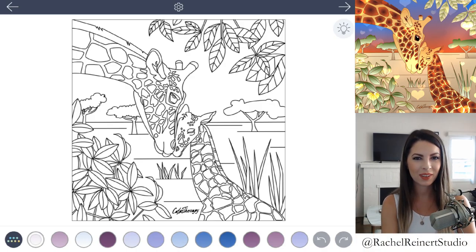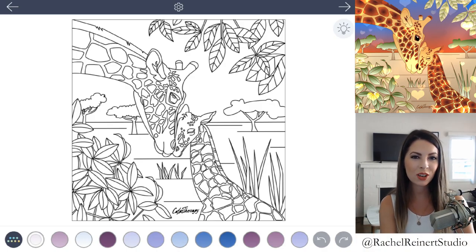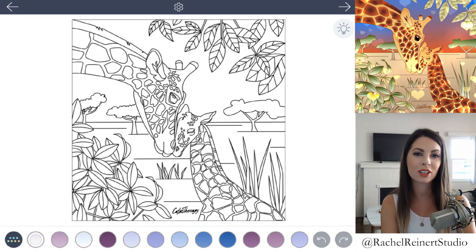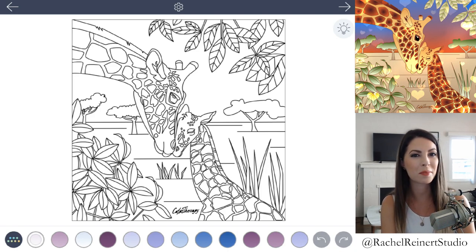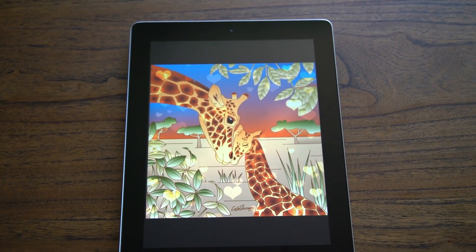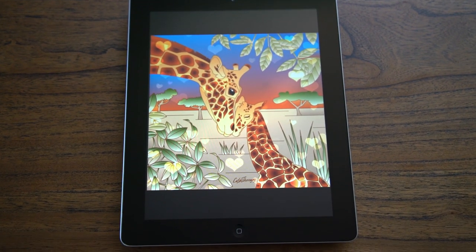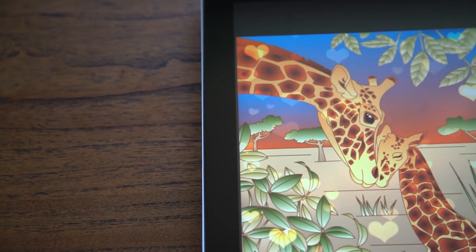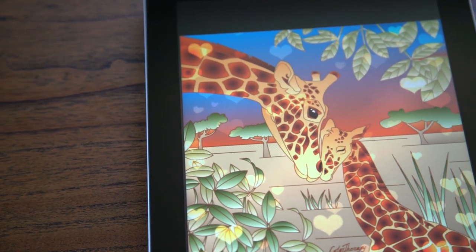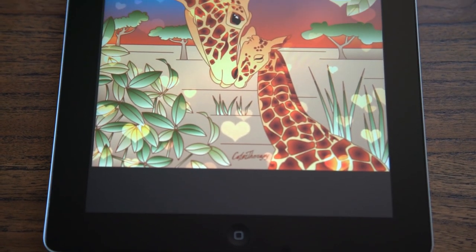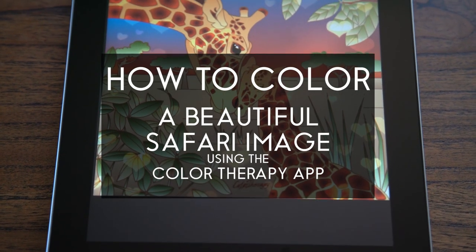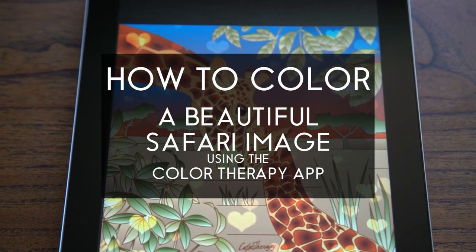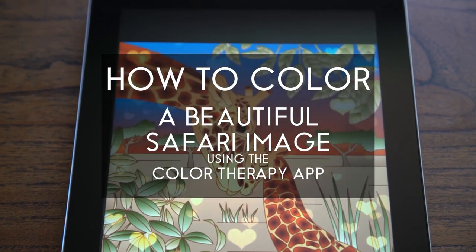Hi, I'm Rachel and today I'll show you how to color a beautiful realistic safari image using the Color Therapy app. In the foreground of this scene is a mother and baby giraffe and I'll show you how to color them like they would be in the wild. The middle ground is colored in subtle tones so that the focus is on the giraffes, and the orange to blue sunset helps to set the heartfelt mood.